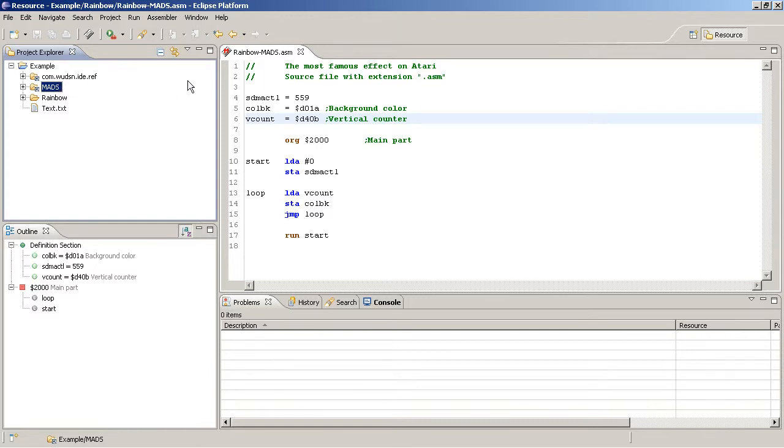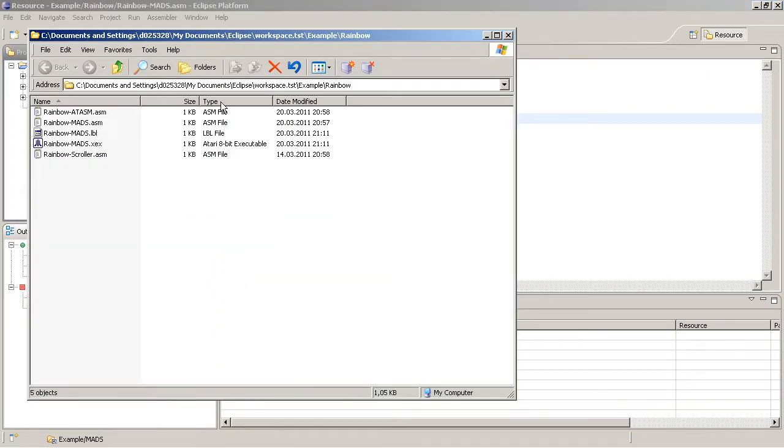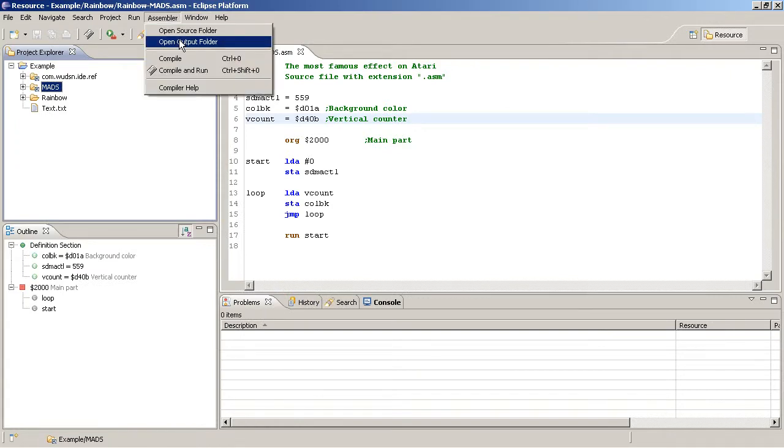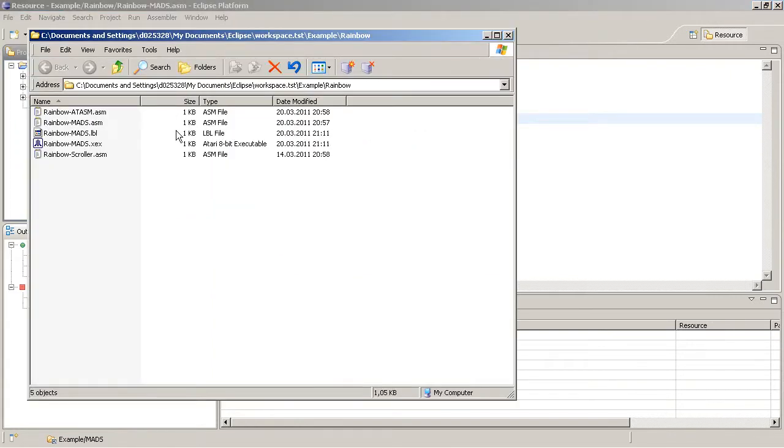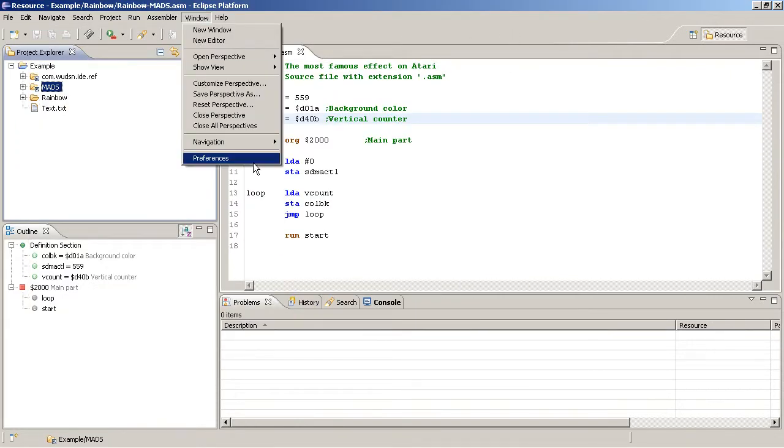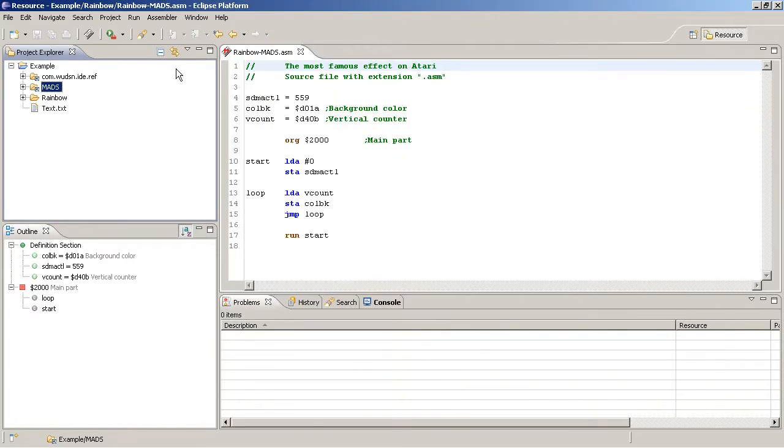Another way to open folders is also available here. So when you are working with assembler files you can choose to open the source folder or you can choose to open the output folder. In this case this is the same folder because I set it up like this in the preferences. I can also say compile to the default temporary directory of your operating system.